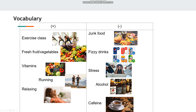Other negative things for our health include fizzy drinks like Pepsi, stress — because some people have very difficult jobs and are constantly stressed — alcohol, and caffeine. These photographs also help you understand the meaning of the words.